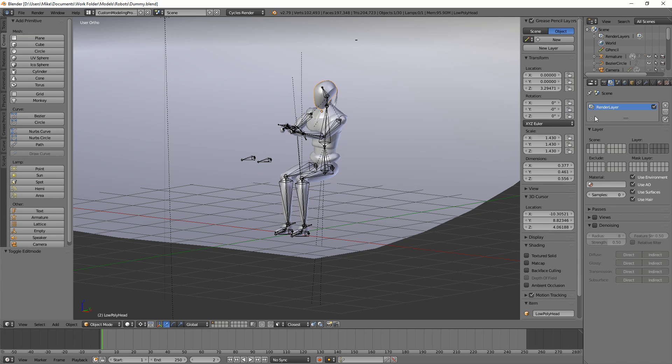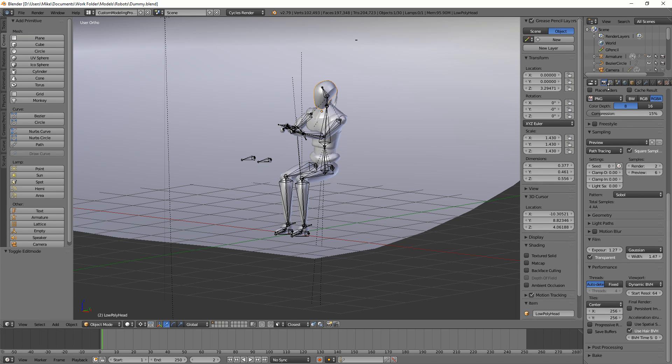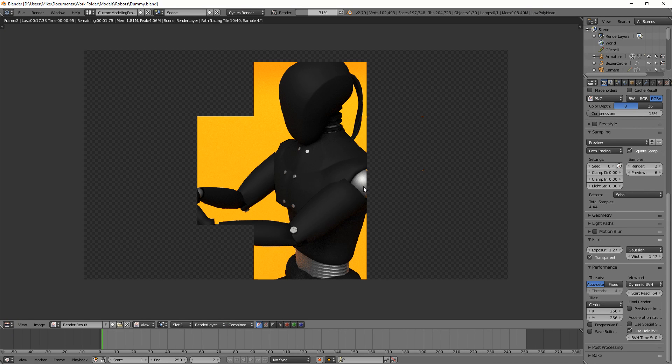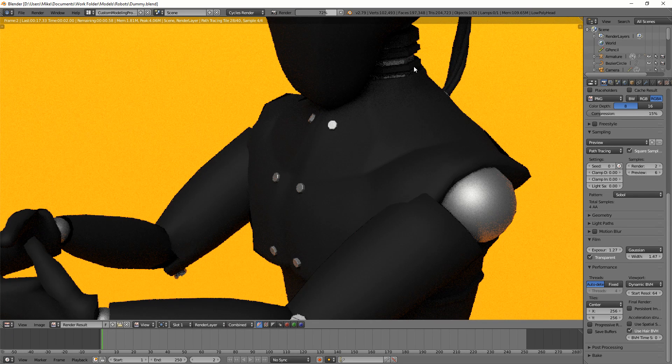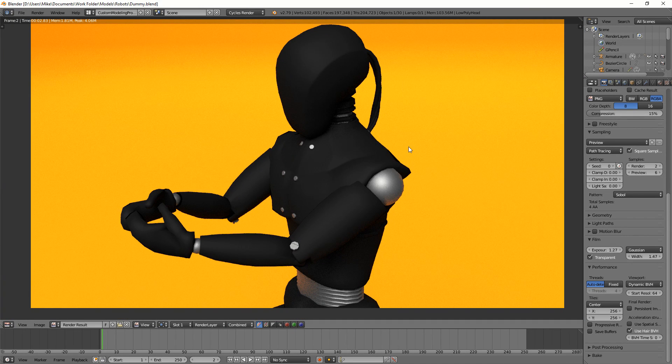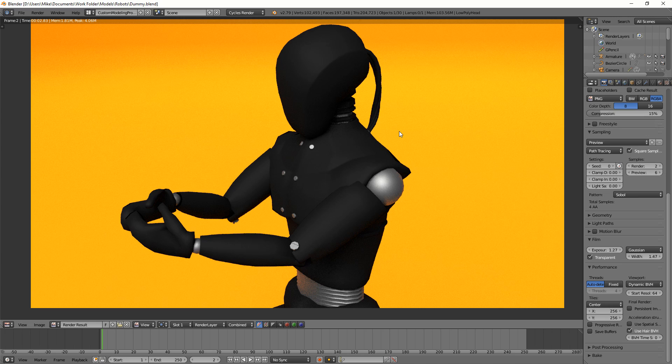You all know that if you render something with a low amount of samples, see I have a render here that is two. If I render this, it'll get really noisy, it's got speckles and everything everywhere. We don't want that.